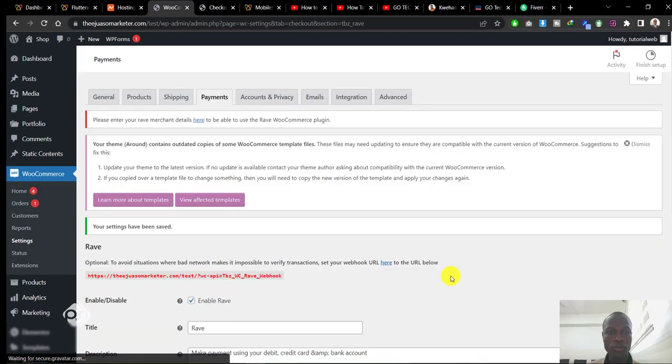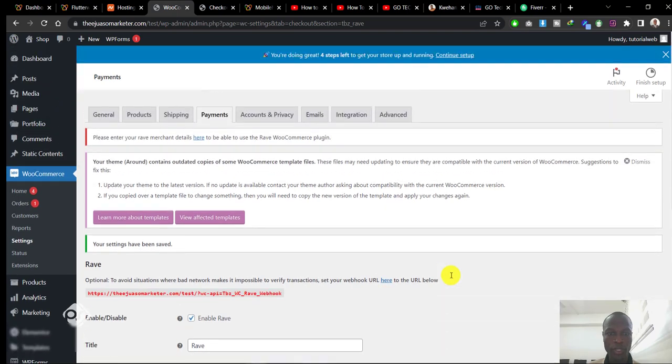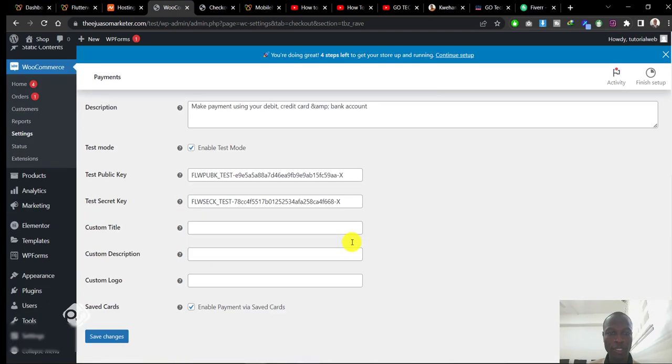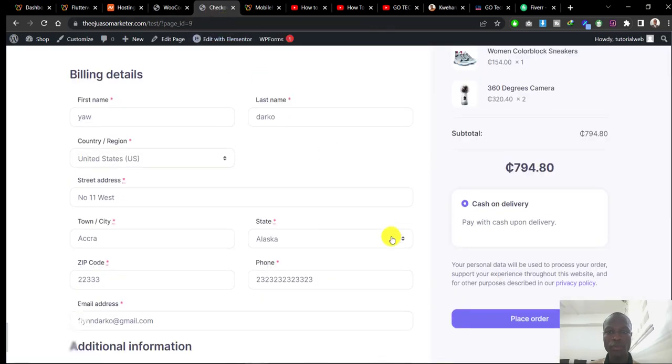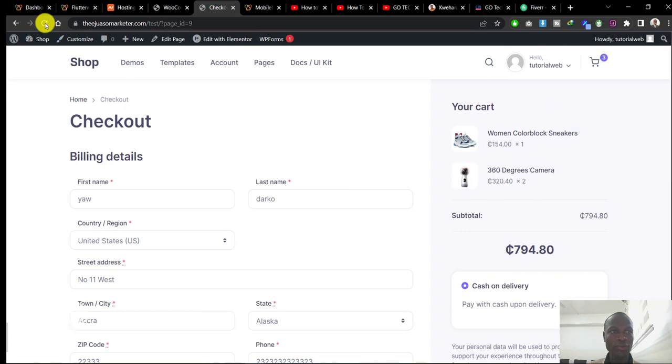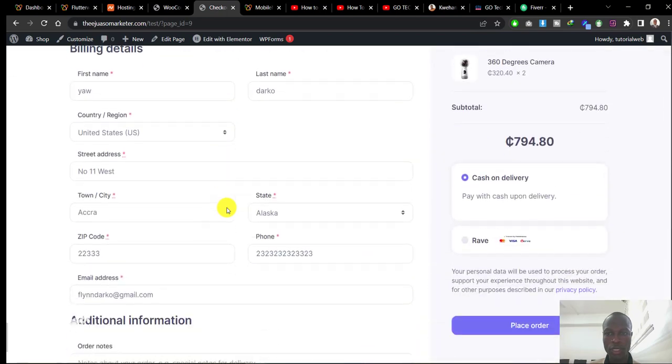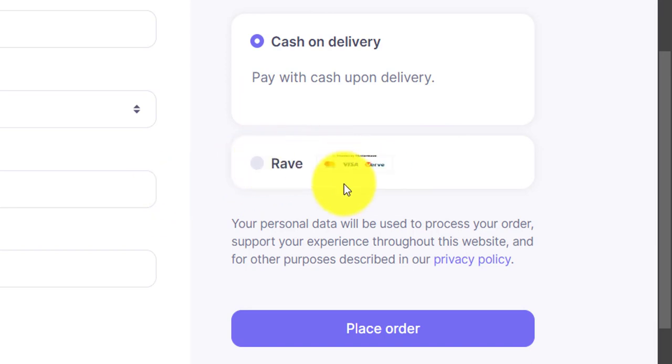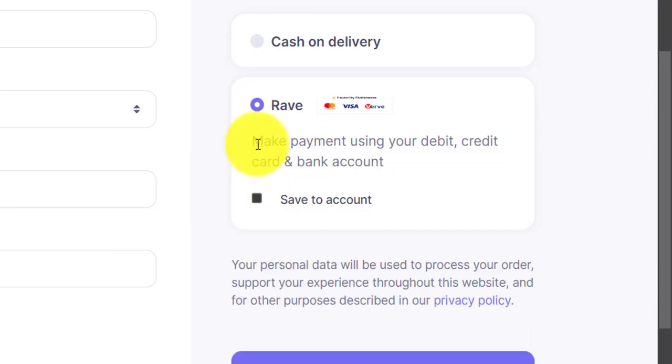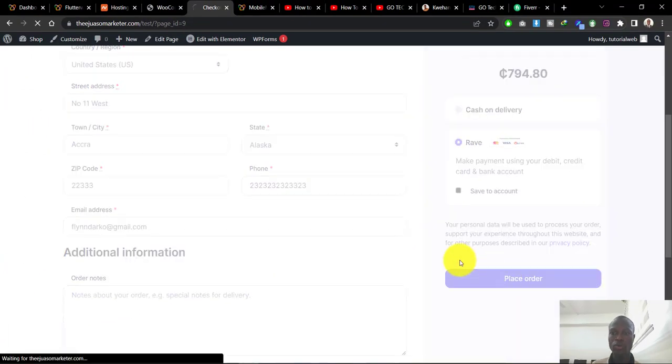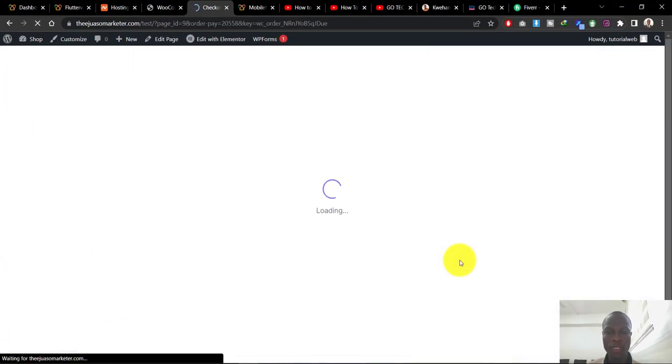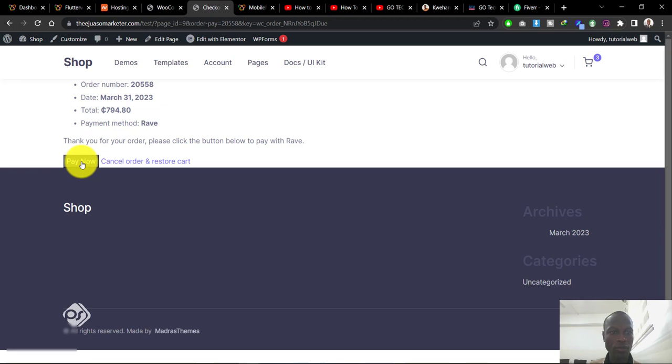Now let's head back to the front page and see if the test mode is active. Let's refresh our page. As you can see, Rave is now added to our payment options. If you want to pay with Visa, Mastercard, or mobile money, the client just needs to hit proceed to place the order, and it will bring them to another page that says Pay Now. Click on Pay Now.